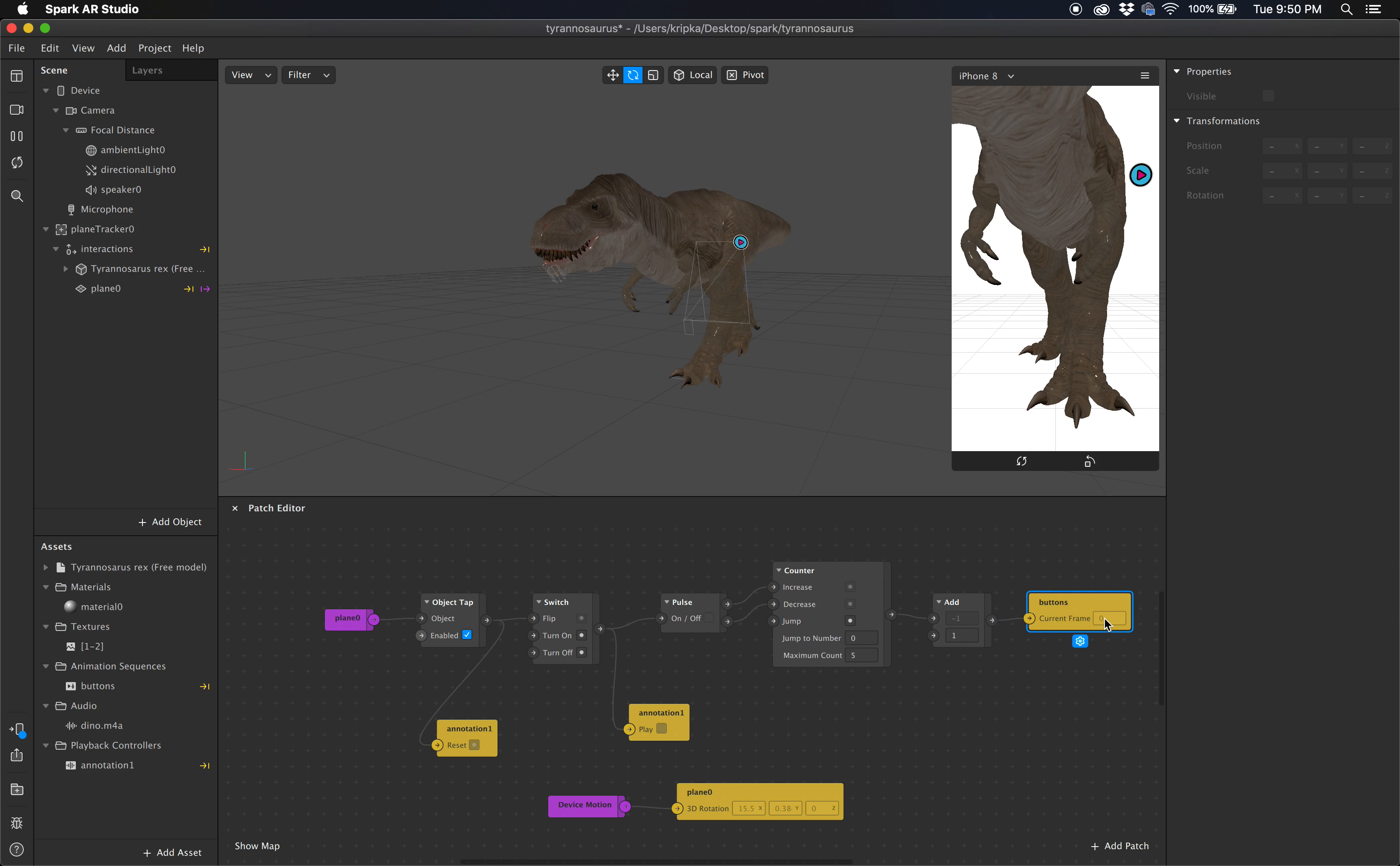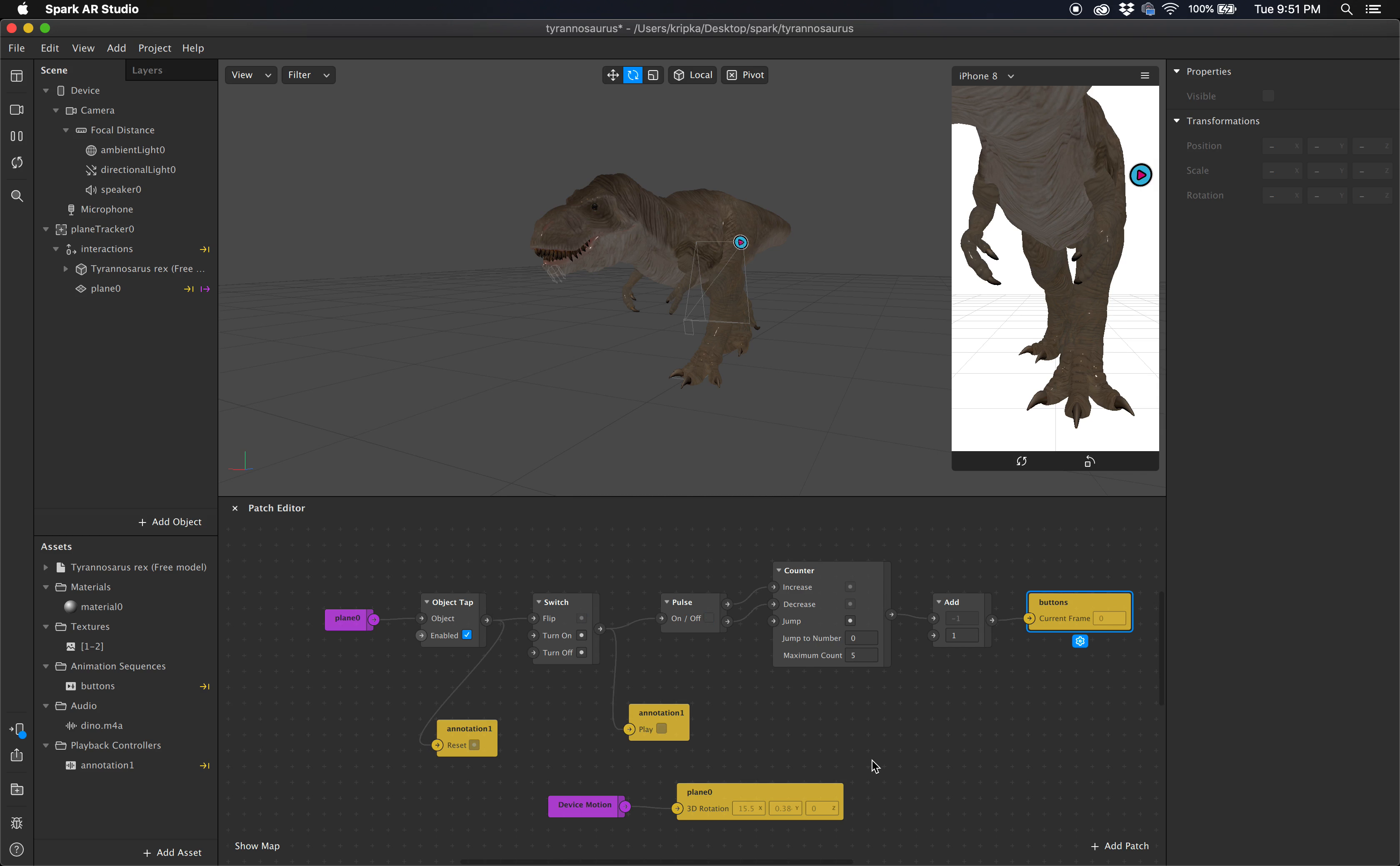And so watch this. This is zero. I hit play. This goes up to current frame one. I hit stop. It goes back to zero, and so forth. It only toggles between those two numbers.